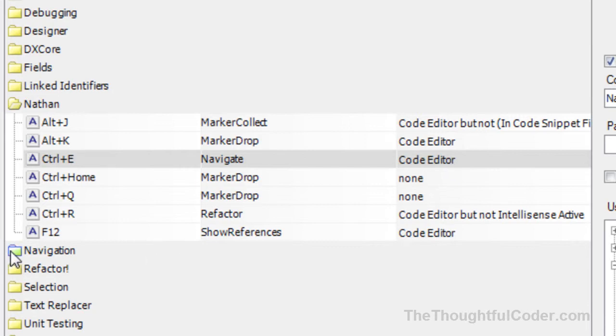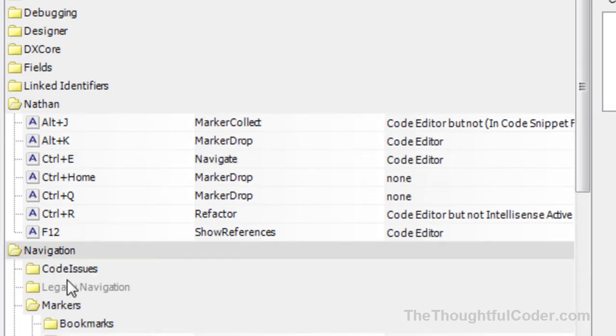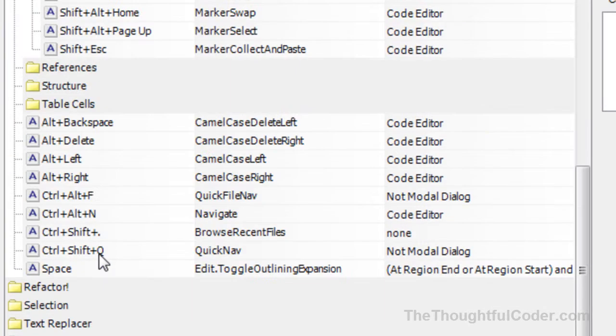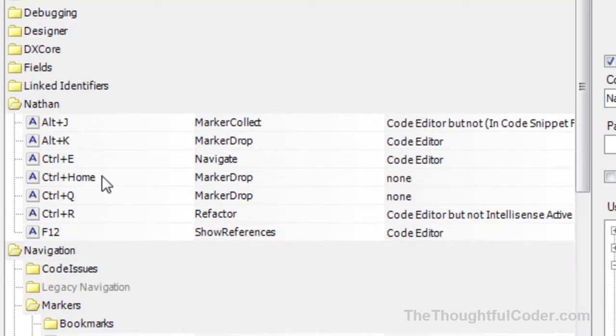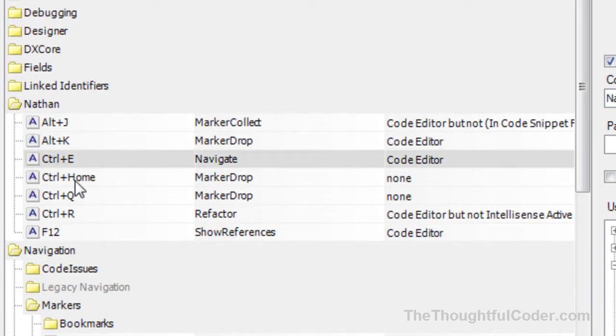If you go to the default binding, you can see under navigation it's Control-N to navigate. Like I said, I prefer Control-E—it's easier on your fingers when they're in home position on the keyboard.